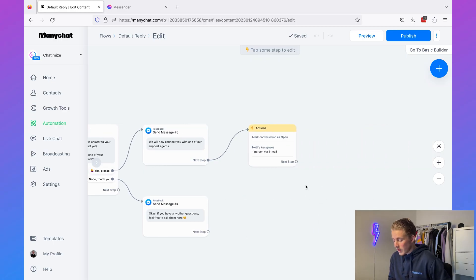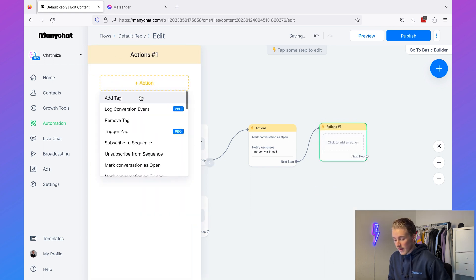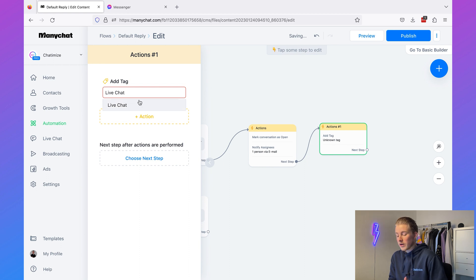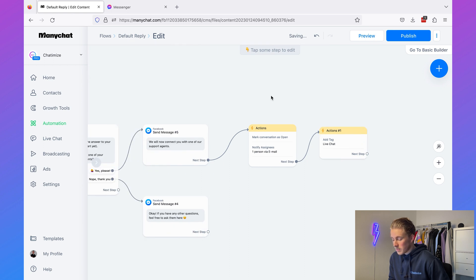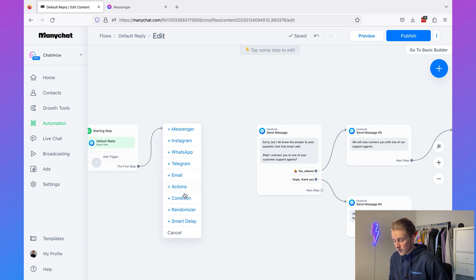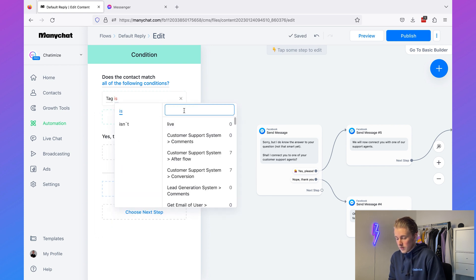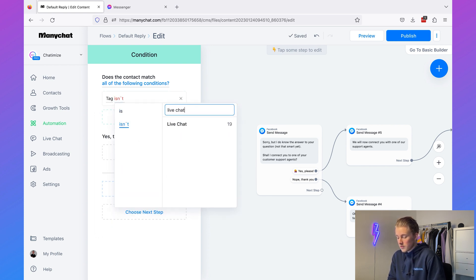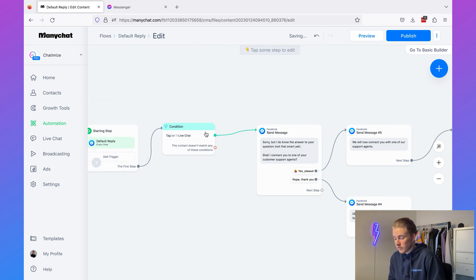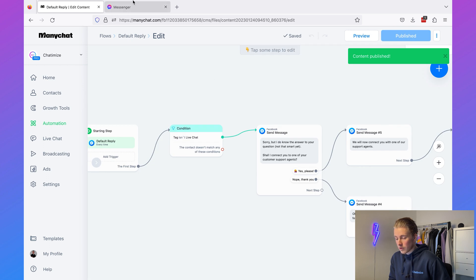When we open the conversation, we're going to add the action to add the tag 'live chat'. I already have that tag on my account — if you don't, you can just add it. Then at the beginning of the flow we're going to start with a condition: if the tag is not 'live chat', send the default reply. This means if the tag is 'live chat', nothing gets sent. Then we publish the flow.